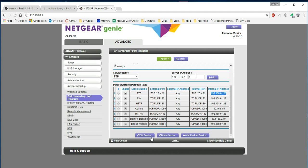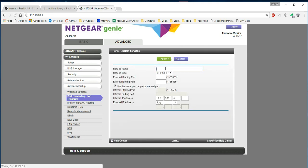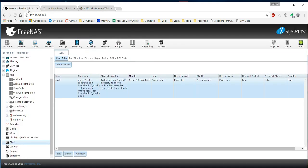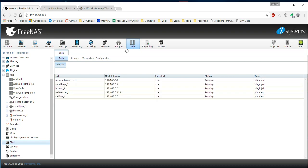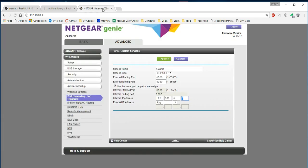So in order to add something like that, you say add a custom service. First thing you're going to do is just give it a name. I called mine calibre, and then we're going to say the external starting port. So if somebody is accessing from port 8080, then we're going to send them to the internal address of whatever your calibre server is running on. So to check that, go back to the jails tab and then check your IPv4 address here.